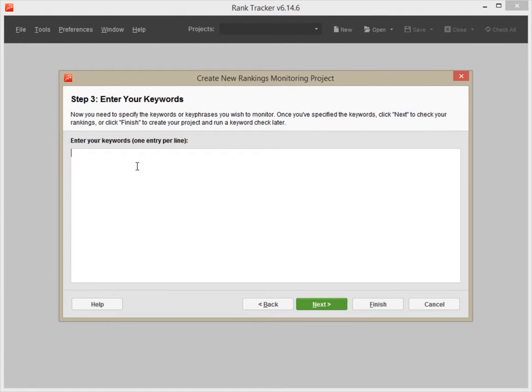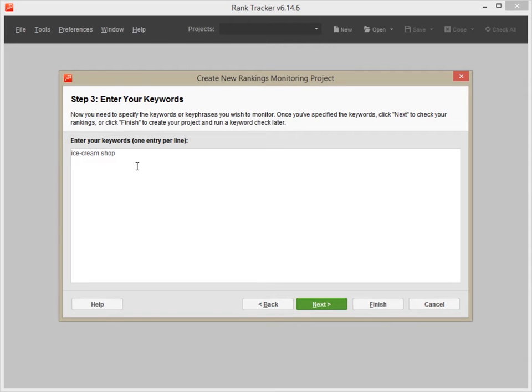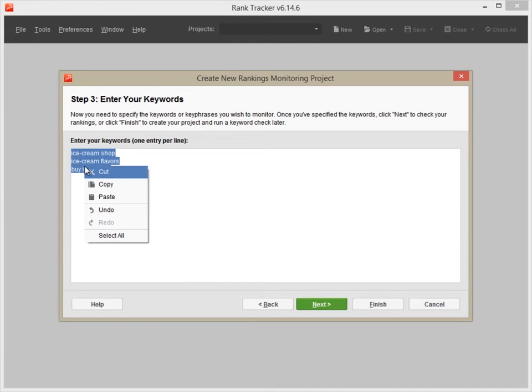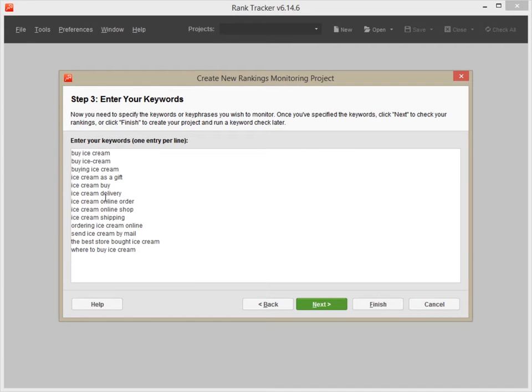Finally, enter your keywords. If you already have a solid keyword list, you can either type in the words one per line or copy the entire list and paste it here.